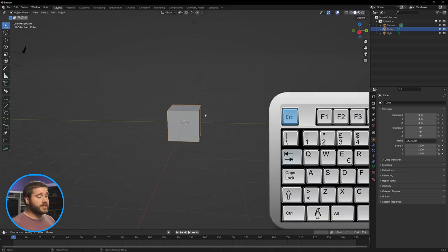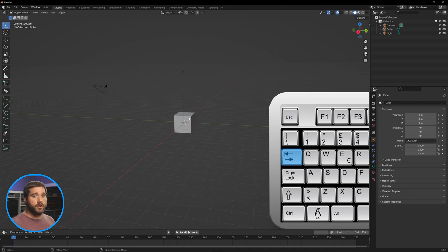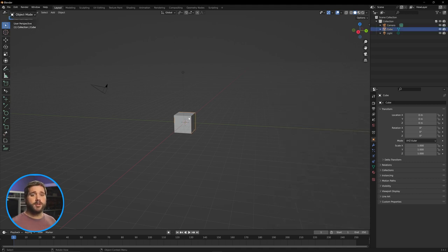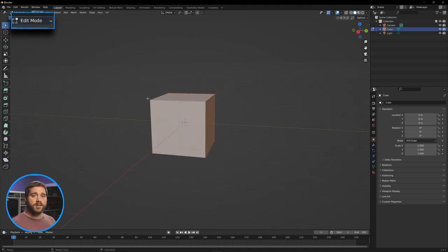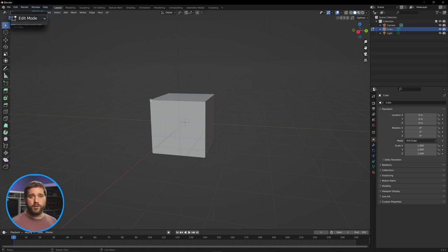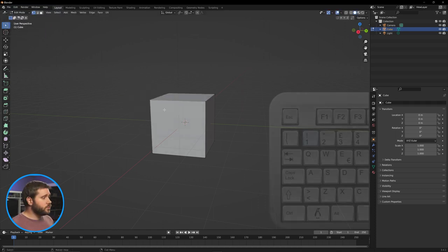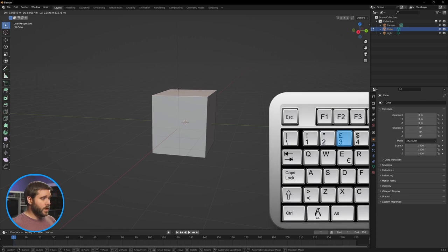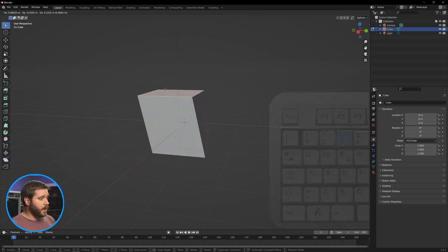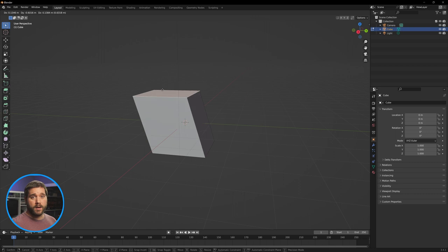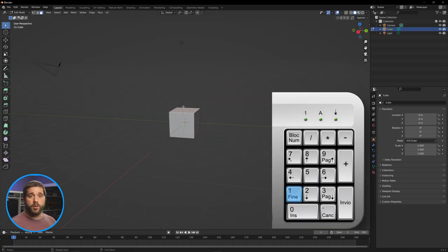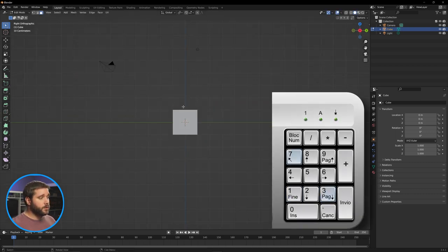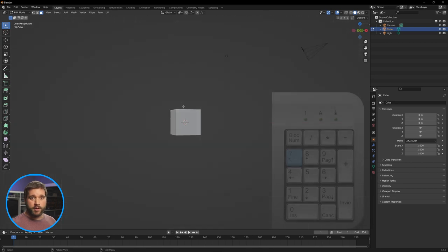Tab will transfer you from Object Mode to Edit Mode. Object Mode lets you change things like scale and rotation. Edit Mode lets you do finer details — edges, points, or faces. Hit 1 on your keyboard to select points, 2 to select an edge, 3 to select a face. Don't confuse these with the number pad — the ones above your letter keys are for these selections. The numbers on your number pad correspond to views: 1 for front, 3 for side, 7 for top.